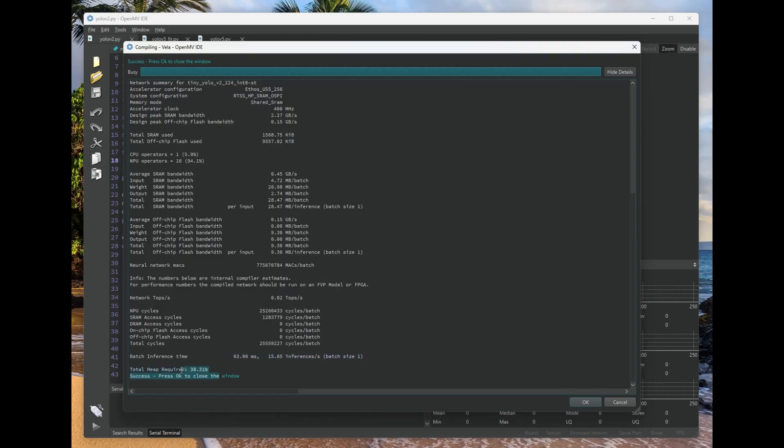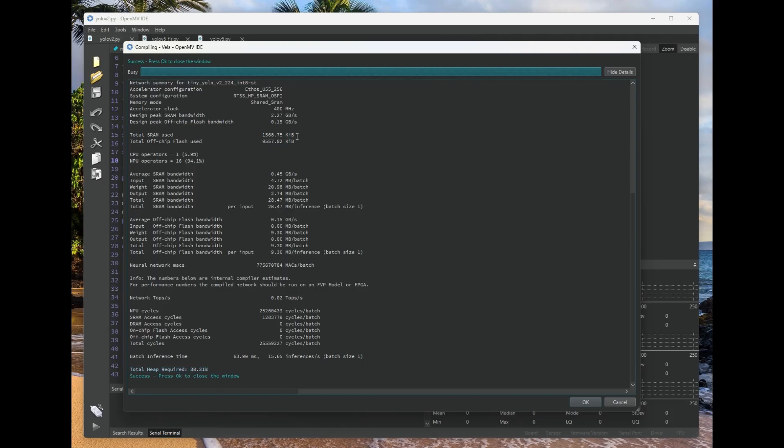And it'll also tell you whether or not you ran out of heap. And so in particular, we can see this model uses about 38% of the RAM on board the OpenMVCAM A3.